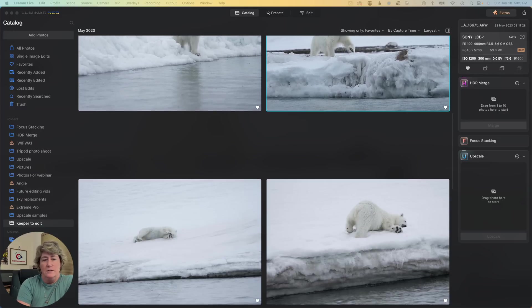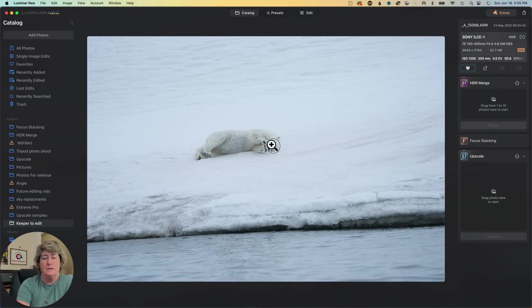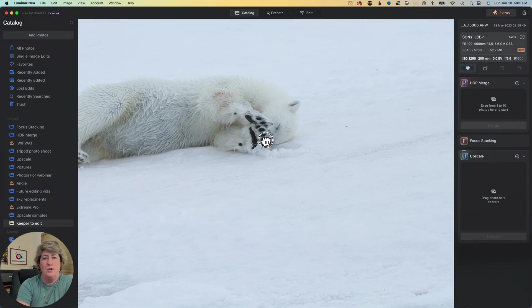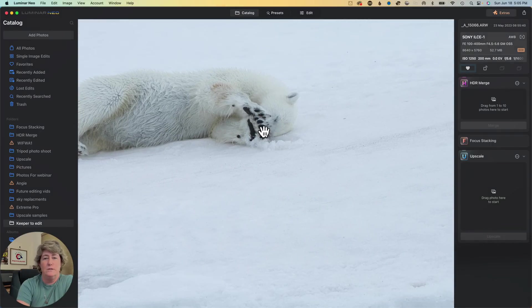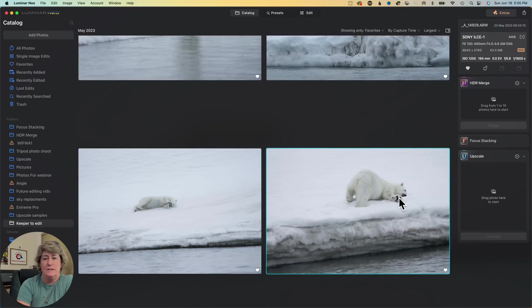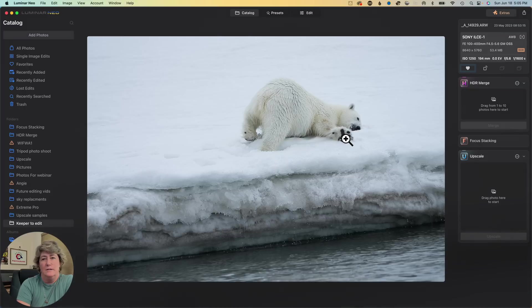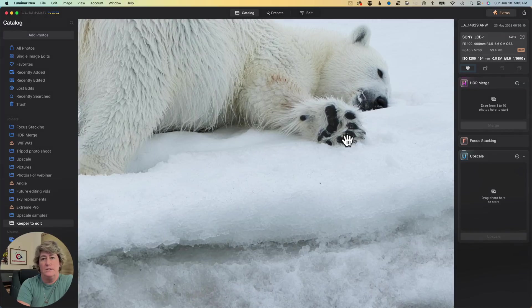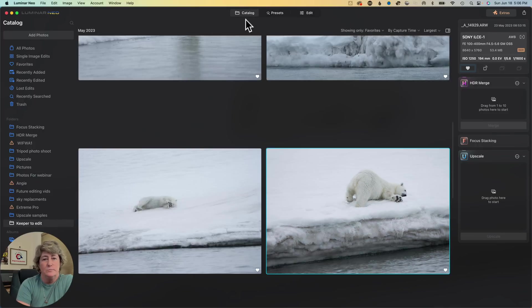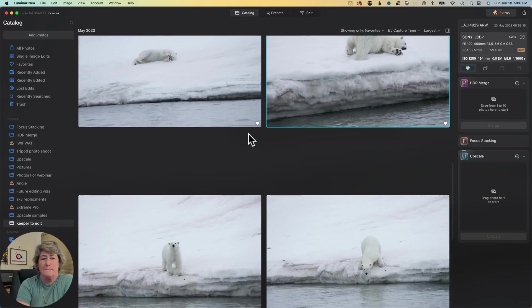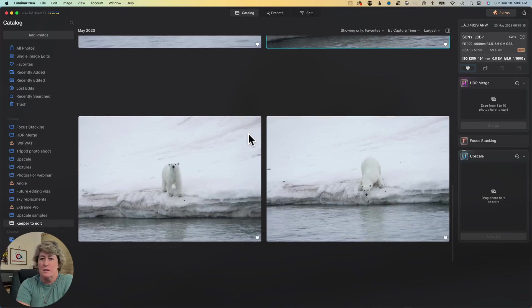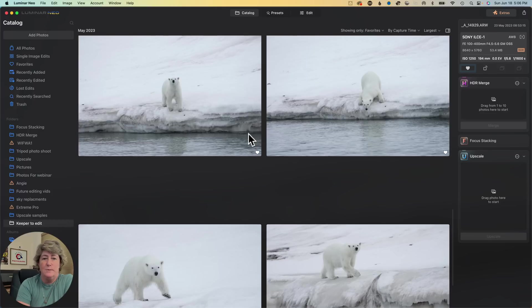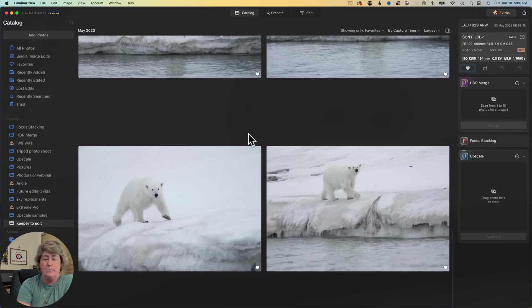This one here, look at the size of the paws on this bear. They are huge. And here he is. Just incredible, the size of the paws. This polar bear here, she was quite playful.